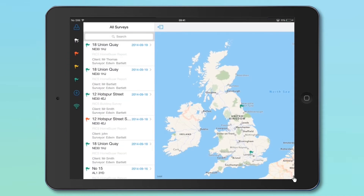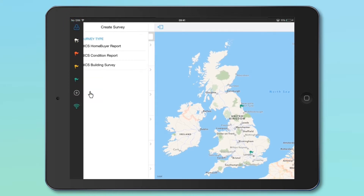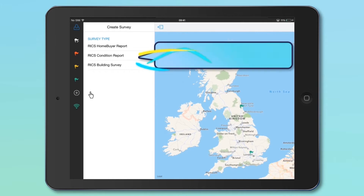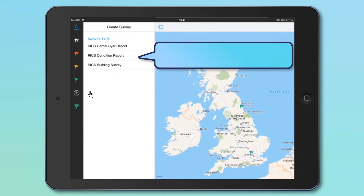Now that you're all set up and logged in, you'll be able to start a new survey or work on an existing survey. To start a new survey, click on the blue Person icon at the top left. Go down to where it says New Survey with the blue cross and select the type of survey you wish to undertake — for example, select Home Buyer Survey Report.